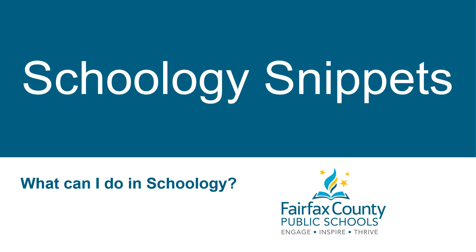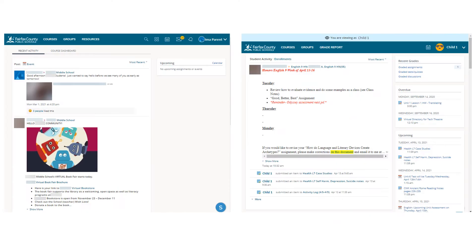Welcome to Schoology Snippets. I'm going to show you some of what you can do in Schoology. When you log into Schoology, you will either see your recent activity page or your child's student activity page.